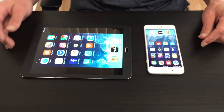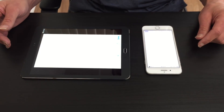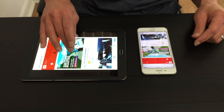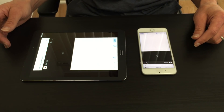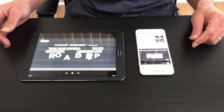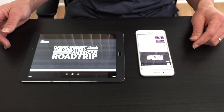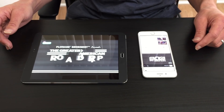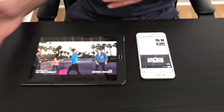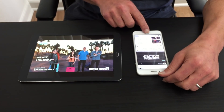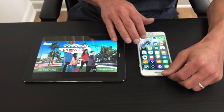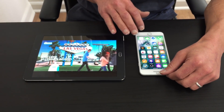I can jump into something like YouTube, scroll through, and play a YouTube video. Now at the same time that video is playing, I can go over to my phone and scroll through my apps.